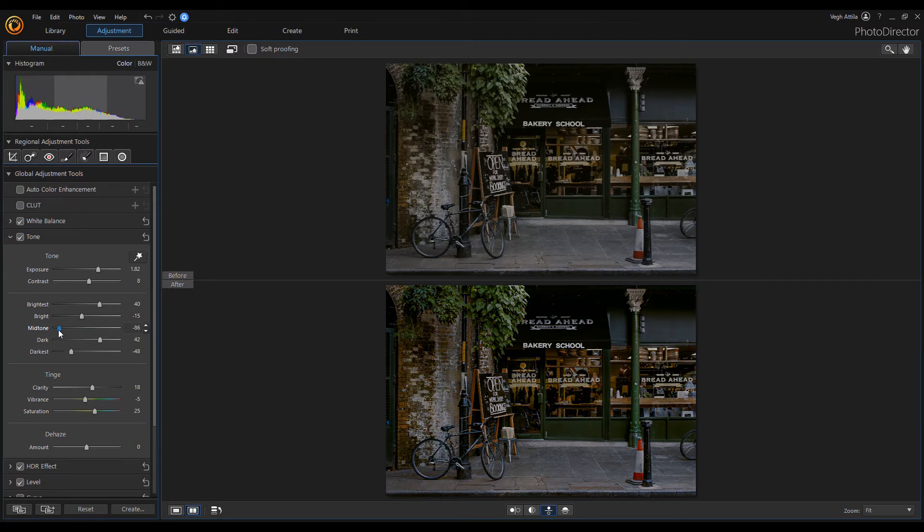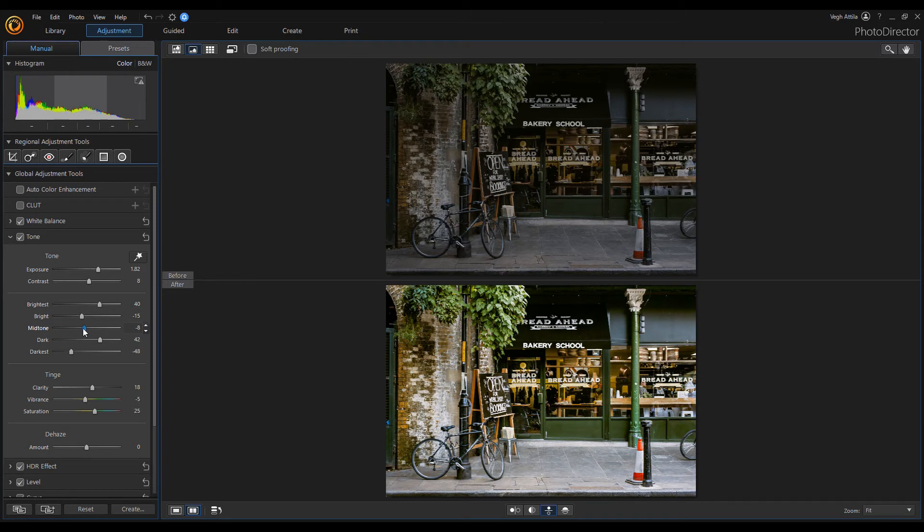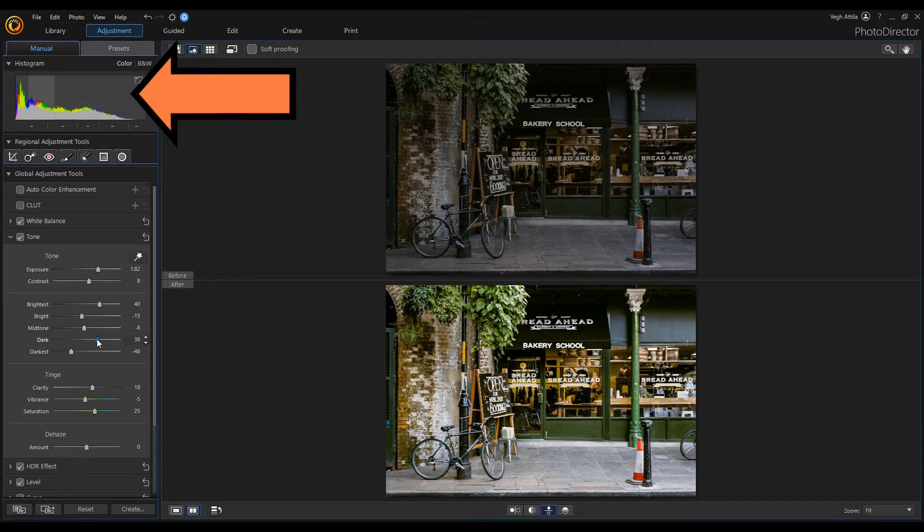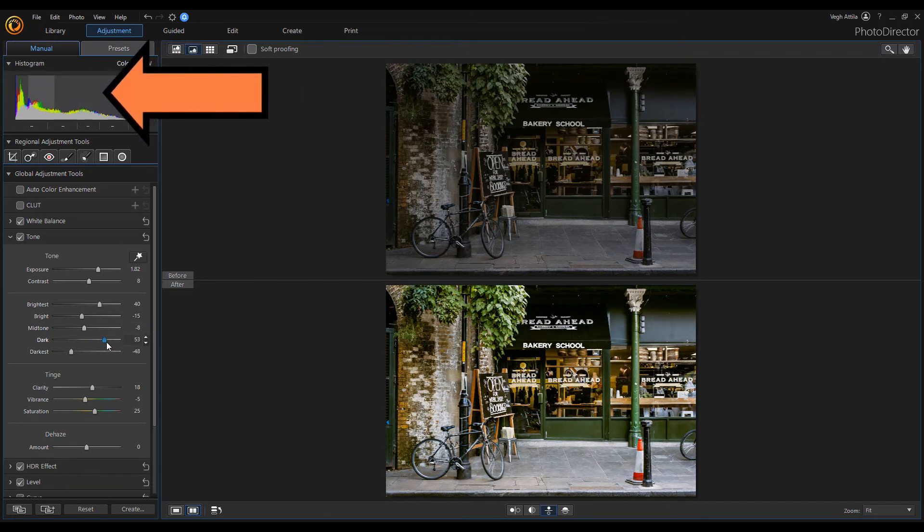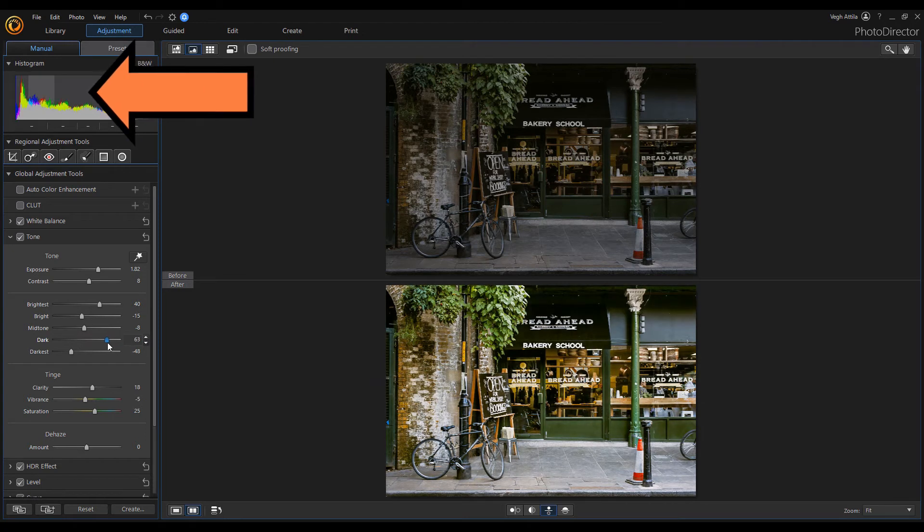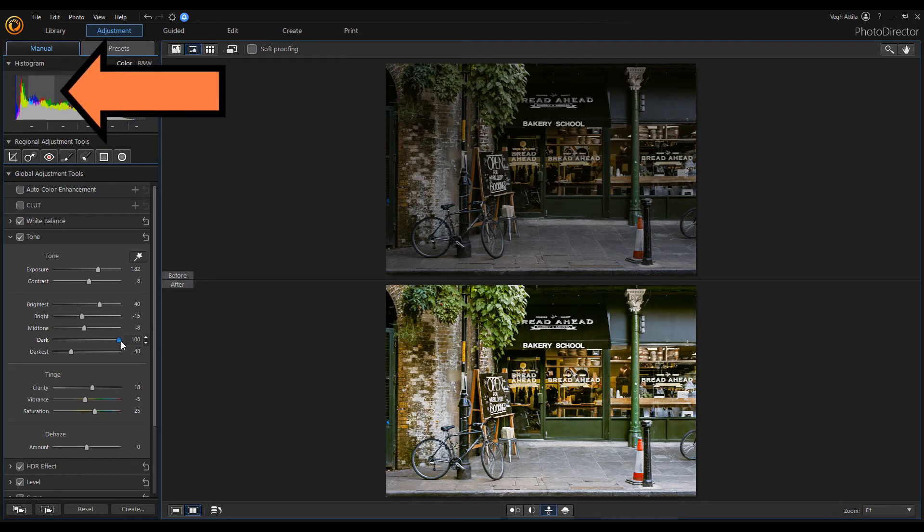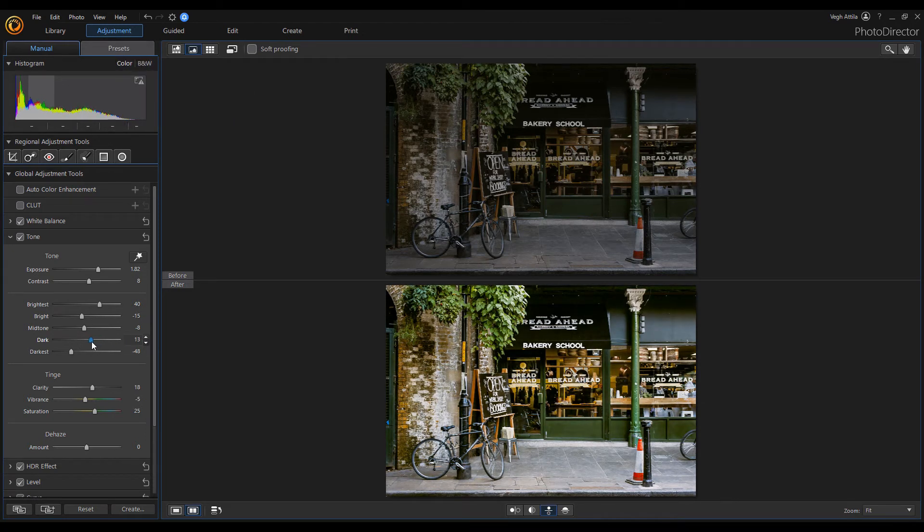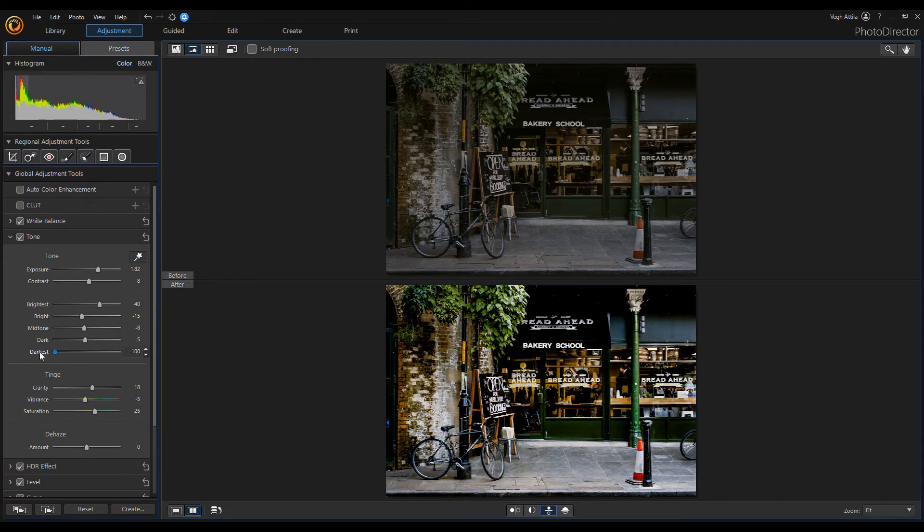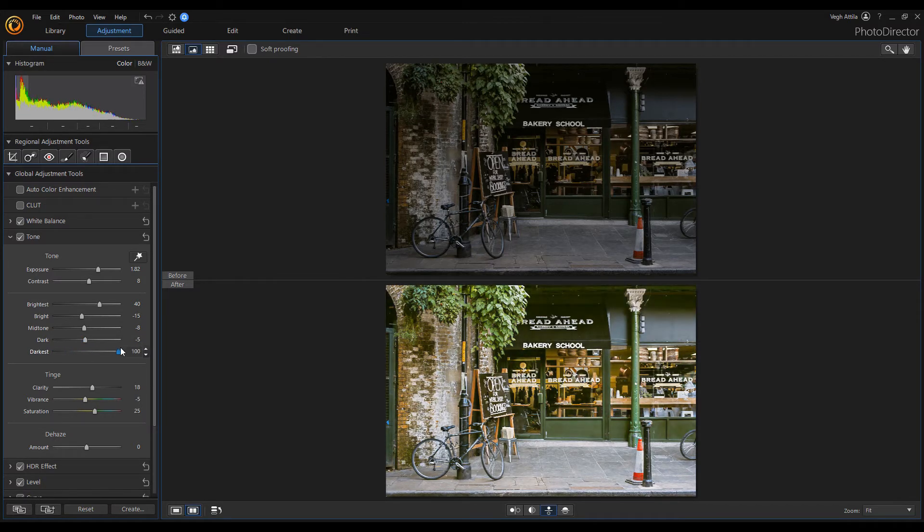For example, if I modify the brightest points, we can follow the modification in the image and in the histogram. On the histogram, the region we are working with is marked with a transparent white bar. Try changing each tone and see how the brightness of the colors change.